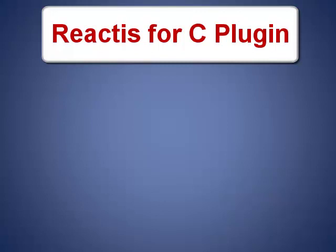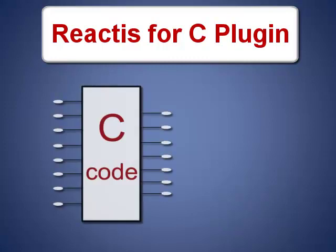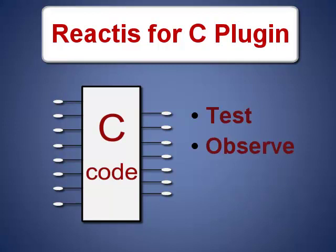Thankfully, there's a solution. The Reactis for C plugin integrates seamlessly with Reactis to visualize the C code in the Simulink model. You can fully test, observe, and debug the C code just as you can the Simulink and state flow portions of your model.